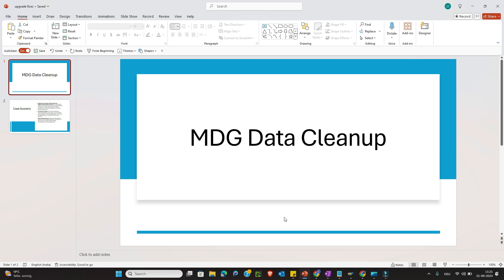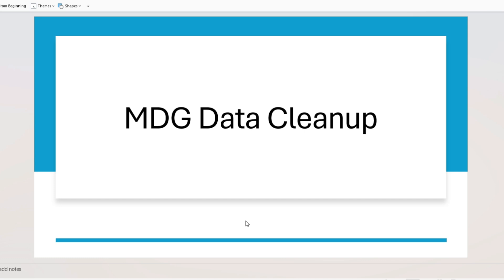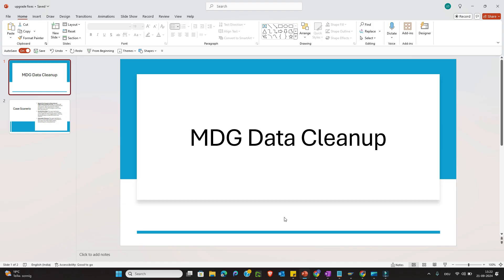The same thing is also executed in the MDG system to clean up org data. For example, for a material, they may discontinue the use of plant data, storage data, or sales org data. For a business partner, they may want to discontinue the company code, purchasing organization, or sales organization.